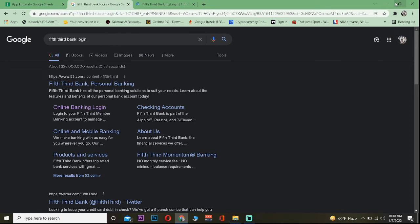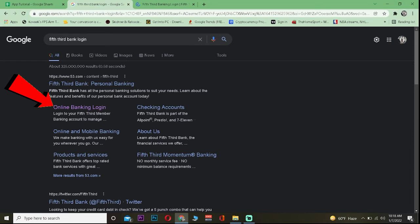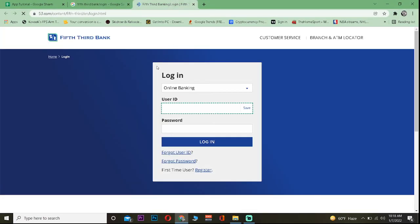The first step is to search for Fifth Third Bank login. After you search for it, click on Access Online Banking Login. Once you do that, it'll bring you to this website over here.